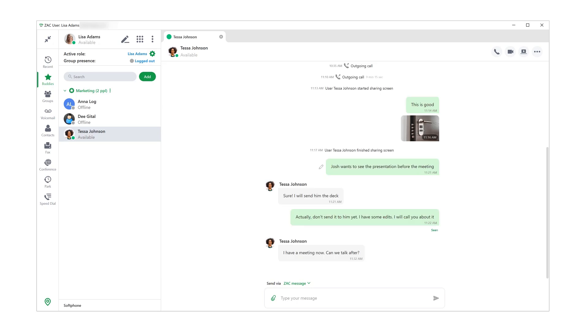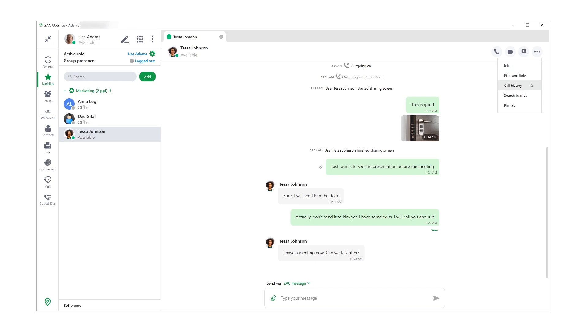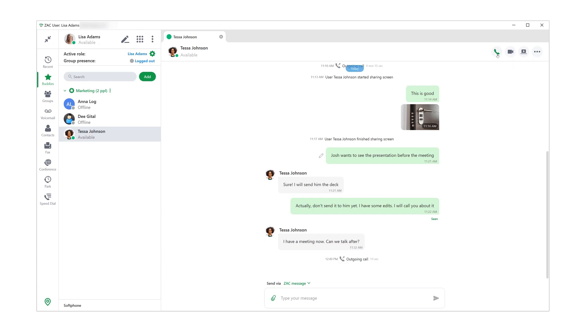Let's take a look at other options I have. I can click here to see Tessa's info, here for the repository of all the files and links Tessa and I exchanged, there's a button for our call history and an option where I can search through our chat history and look for specific topics or even file names. Lastly, I can pin this tab so it always stays in my Zach window.